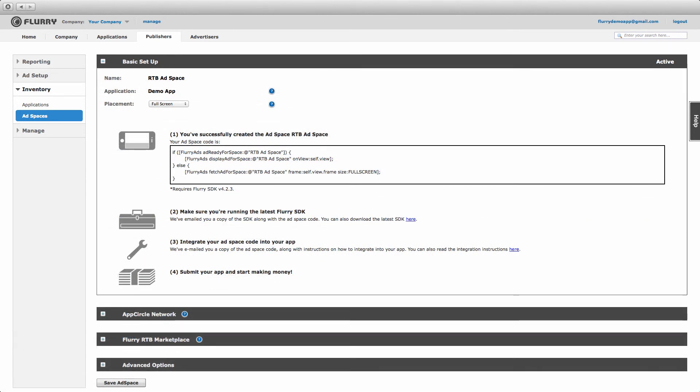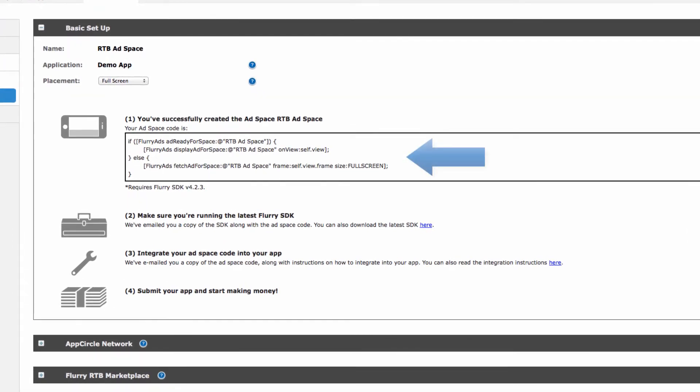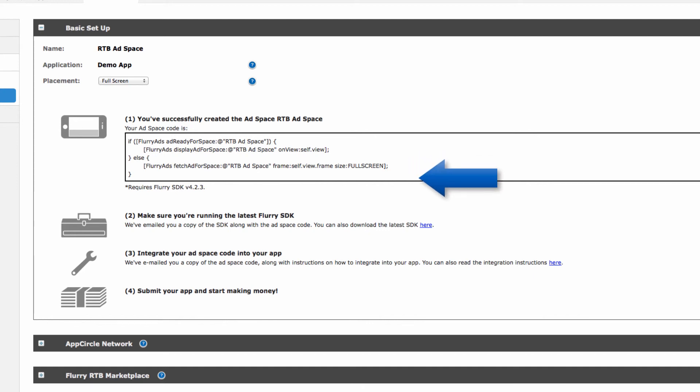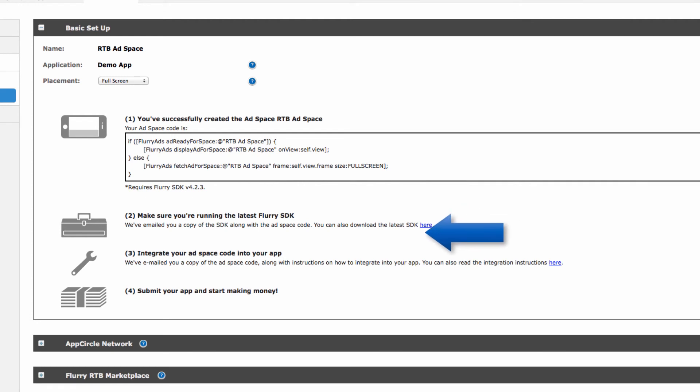Now it's time to integrate the ad space into your app. This takes a few quick steps. First, take the ad space code provided to you here and add it to your app. You will also receive this code in an email sent to you by Flurry. If you have any questions about how to integrate this code, please visit our support site, support.flurry.com. Second, make sure you're running the latest version of the Flurry SDK. You can download that here. Last, submit your app to the App Store and start earning revenue.